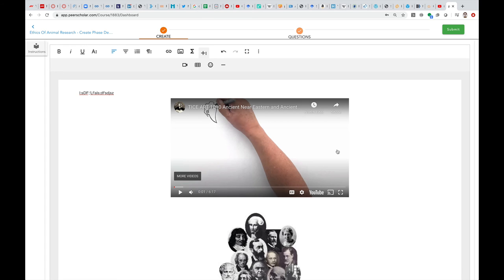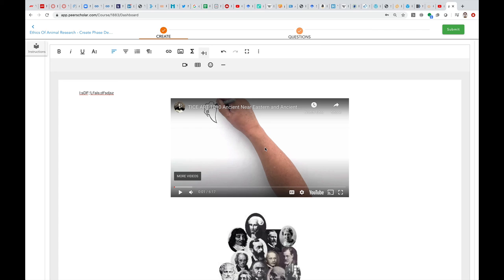If you do it this way—I mean, you could just put the link and somebody could copy the link and paste it into YouTube and see it—but if you do it this way, it'll be directly within PeerScholar, so people will be able to see it while they're assessing it. So that's what I would like you to do.